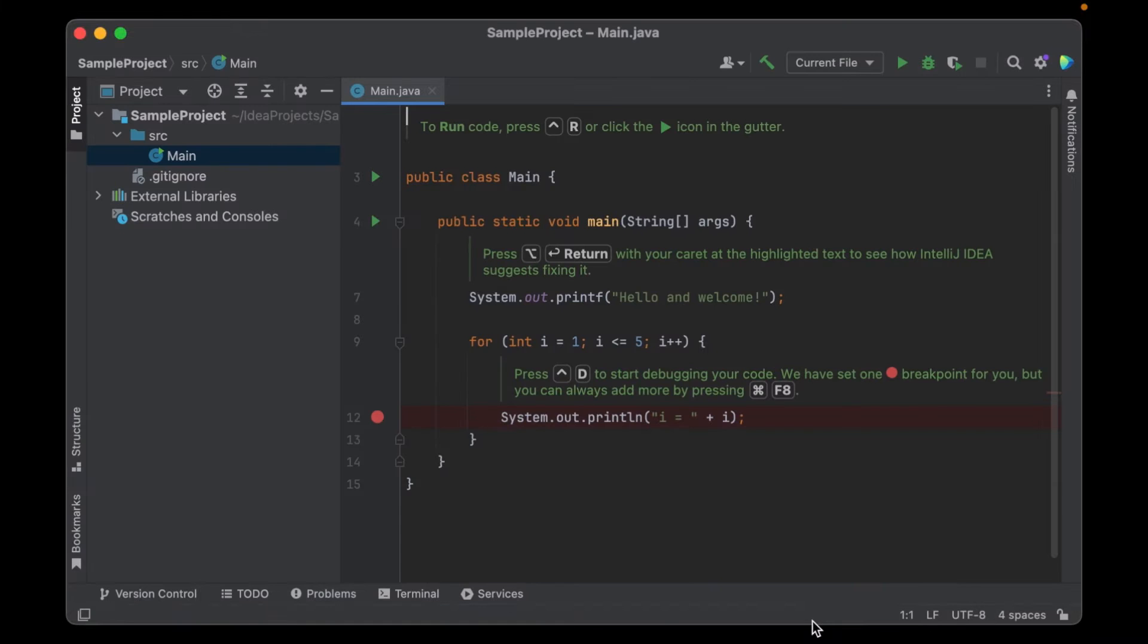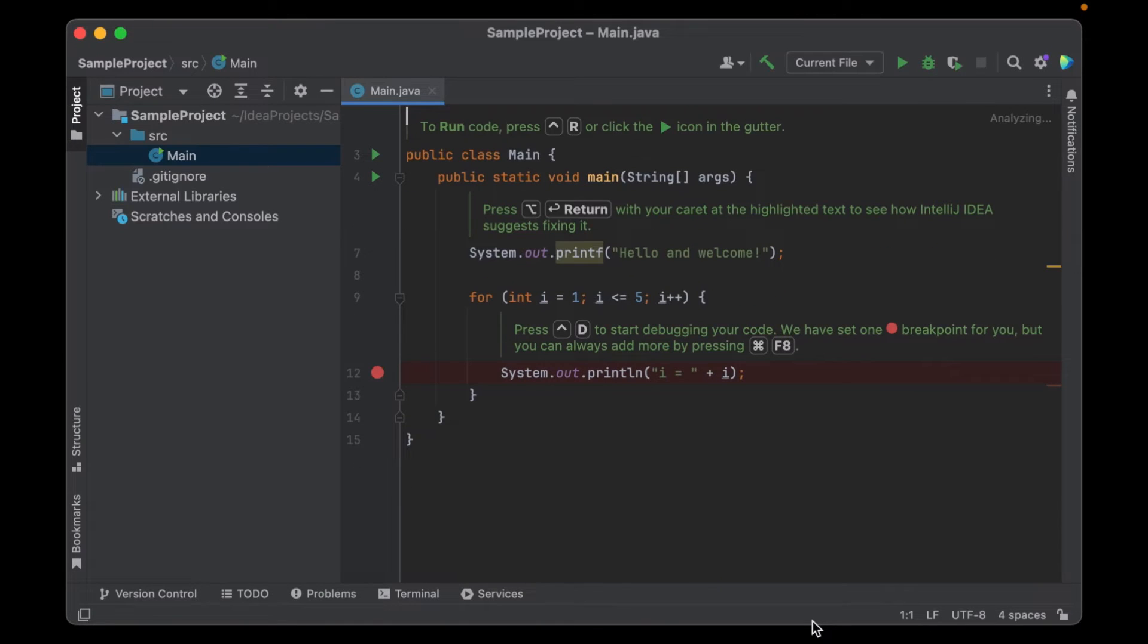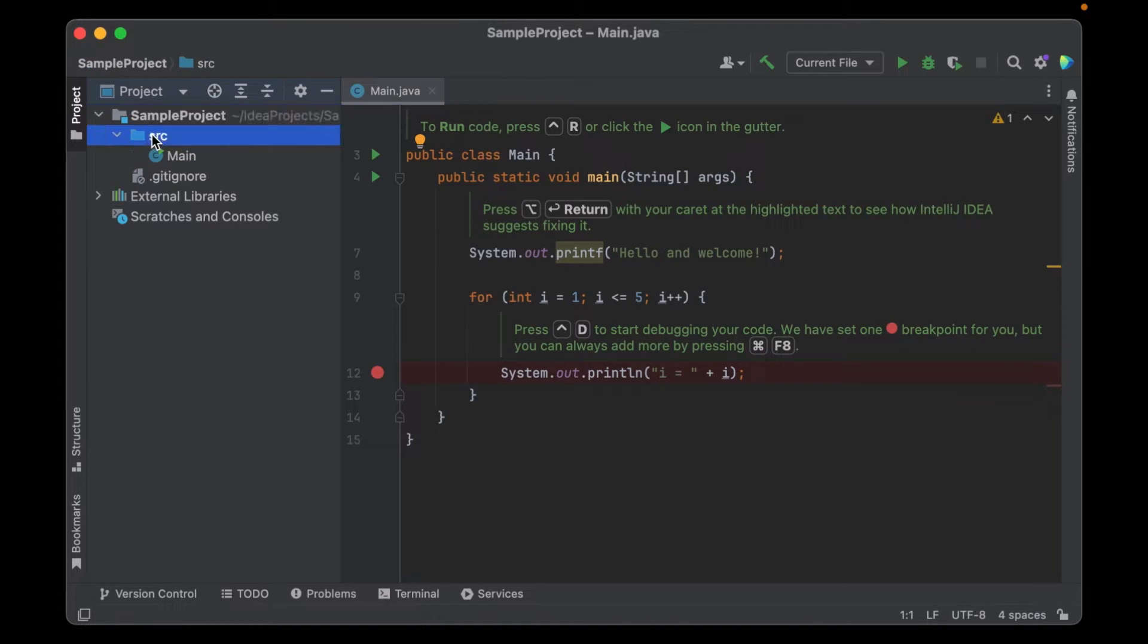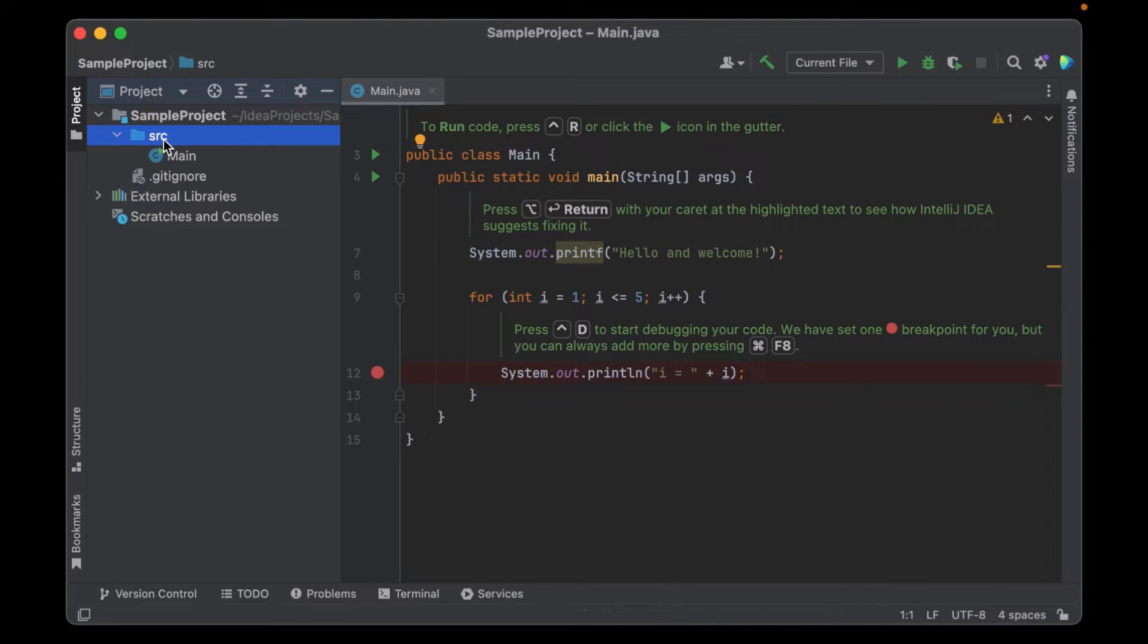This will generate the project. Once this is generated on the left side you can see the sample project here. Inside there's a source folder. This folder will contain all your Java files.